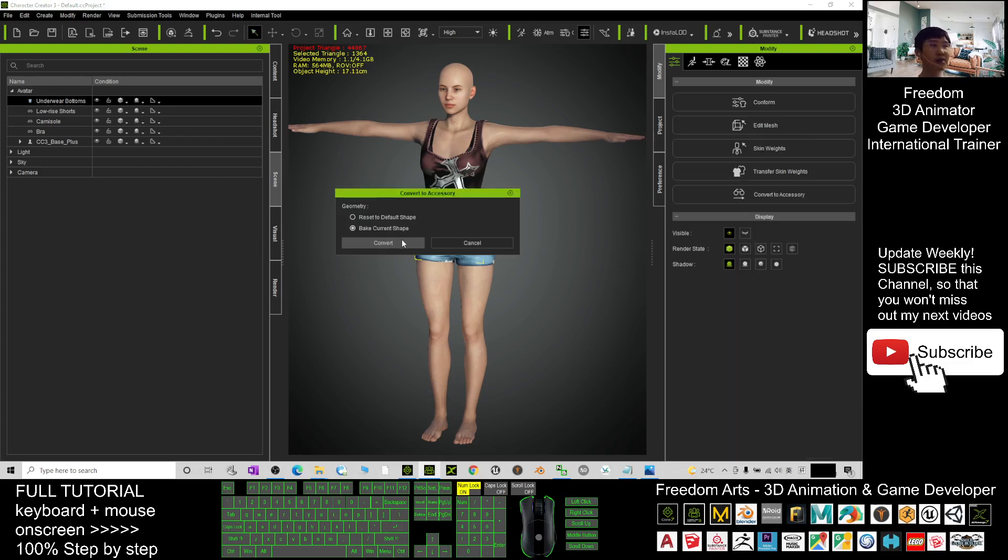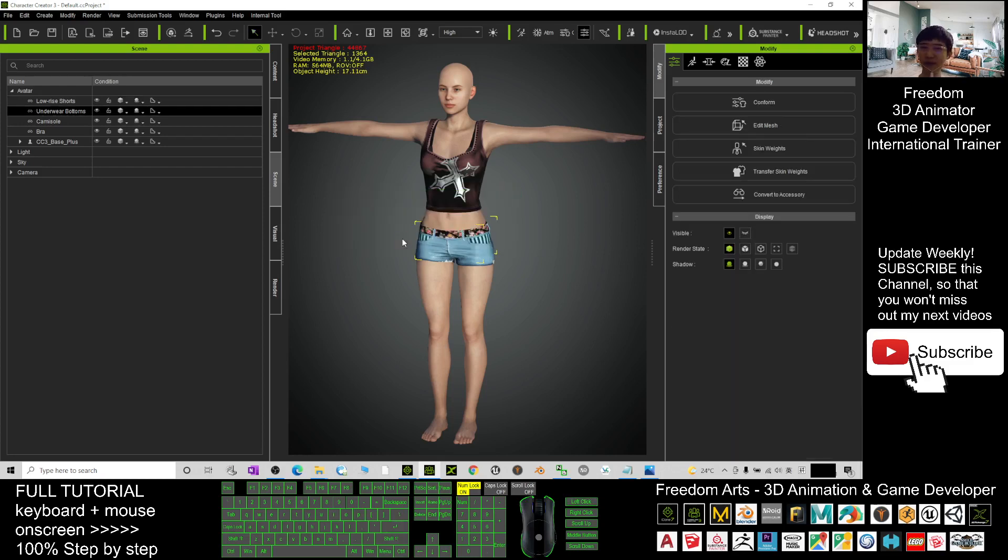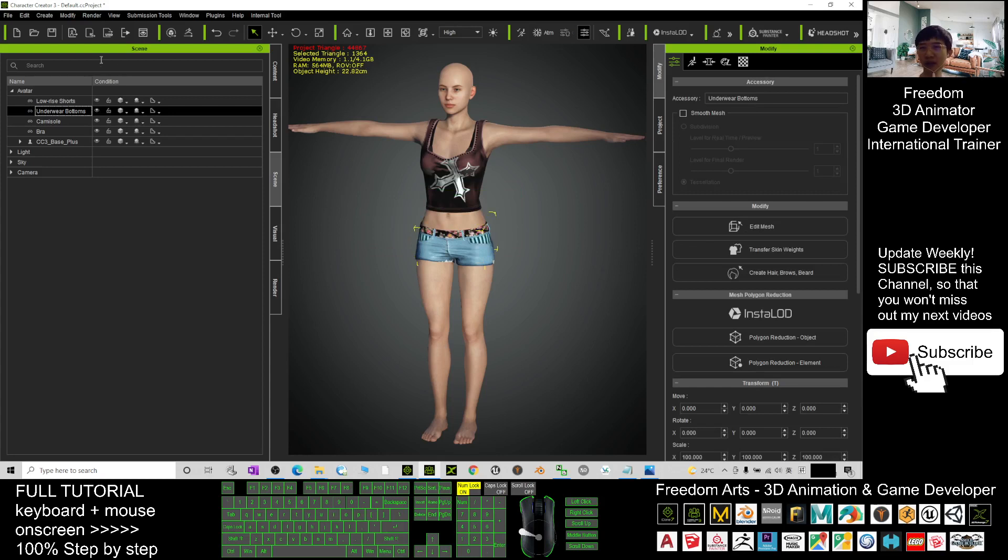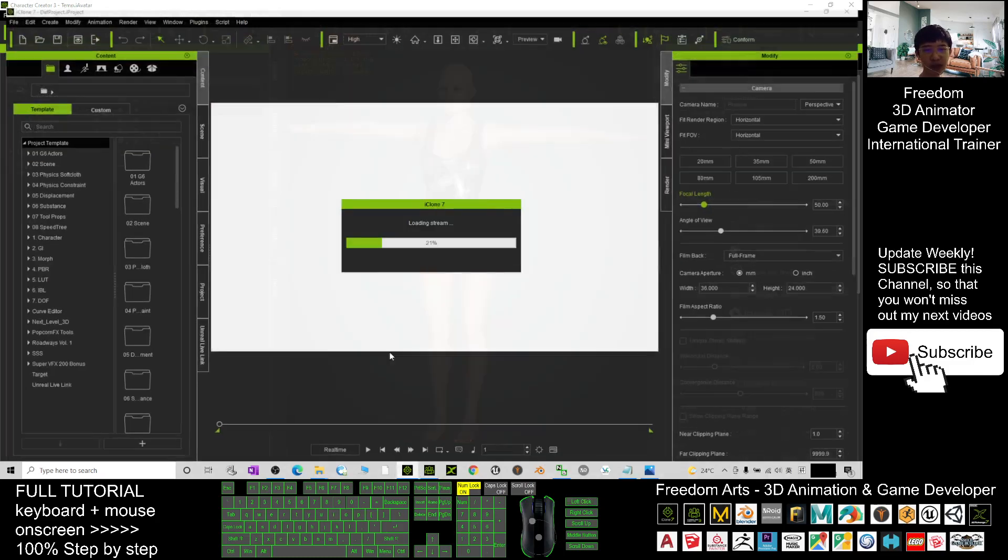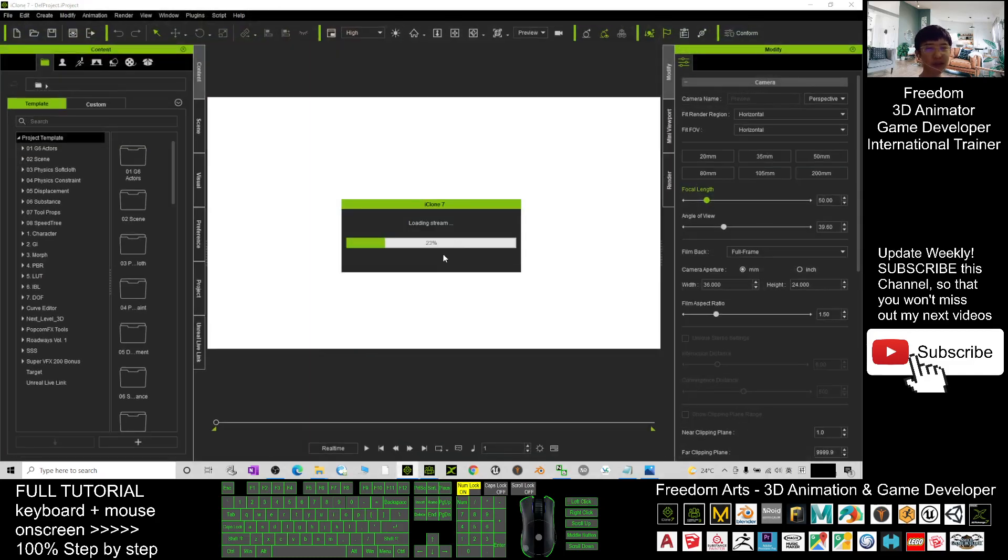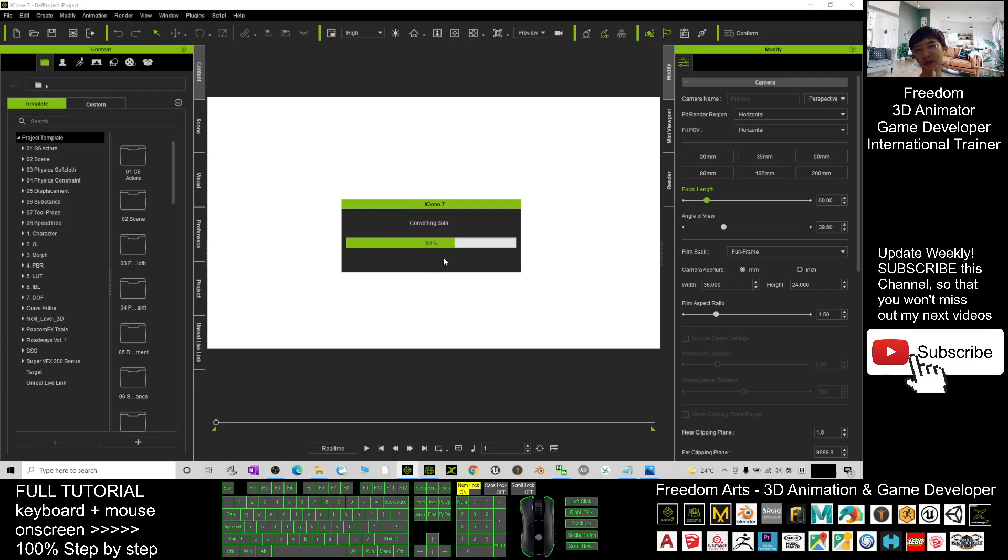Now the whole avatar, you click here, send it to iClone. And you can check in your iClone 7. Now it is sending the avatar to iClone 7, just have a look until it finishes.